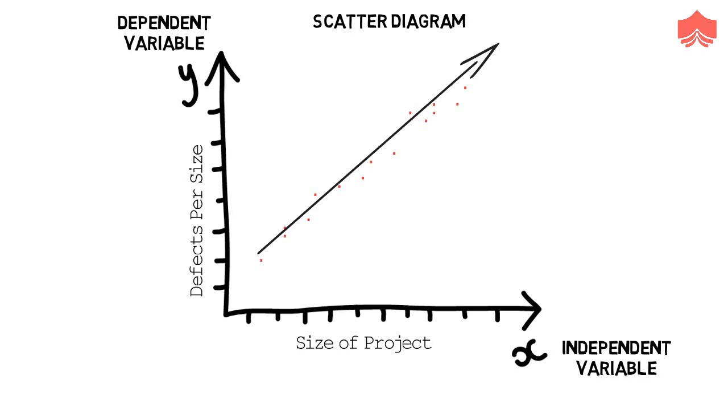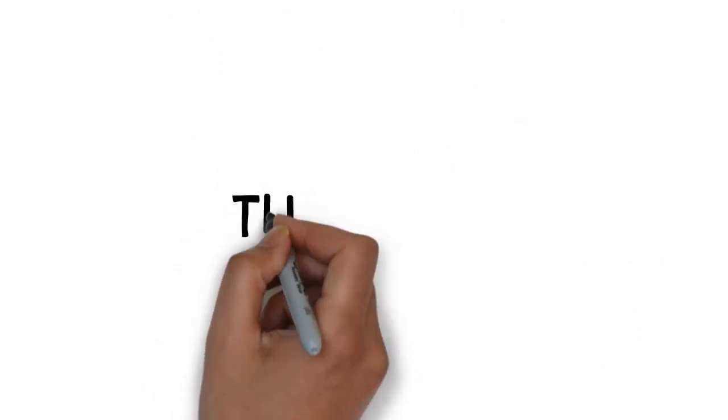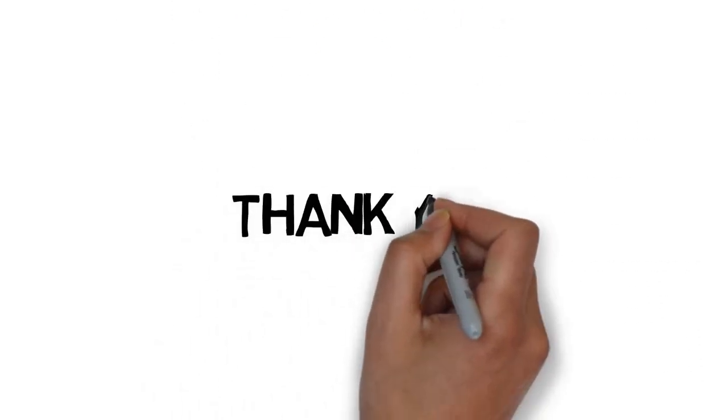Between two variables, there can be a positive correlation, negative correlation or there can be no correlation at all. So these were the seven basic quality control tools for efficient project management. Thank you for being with Knowledgehut. To stay updated with more such videos click on our logo on your screen.